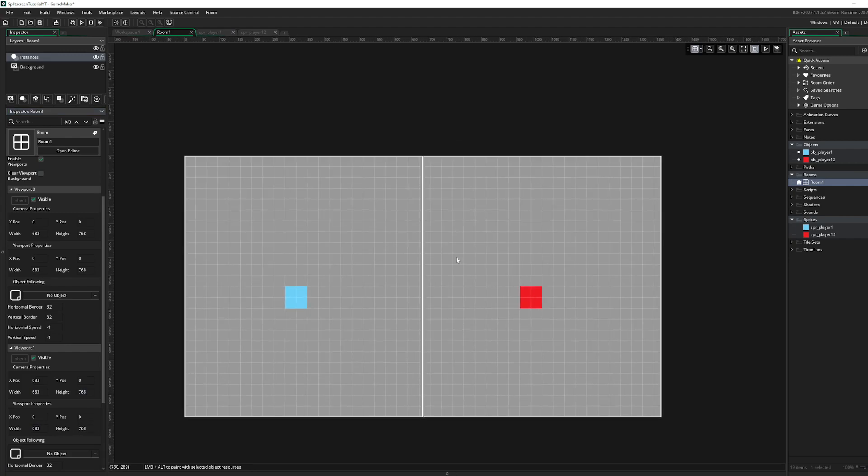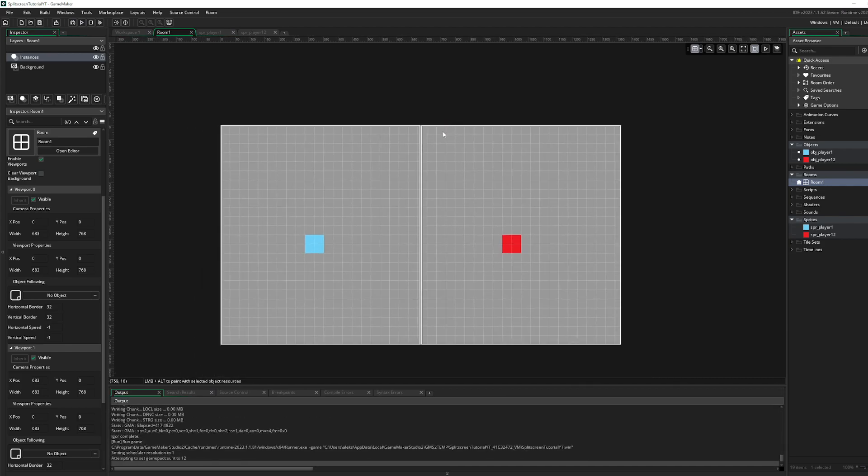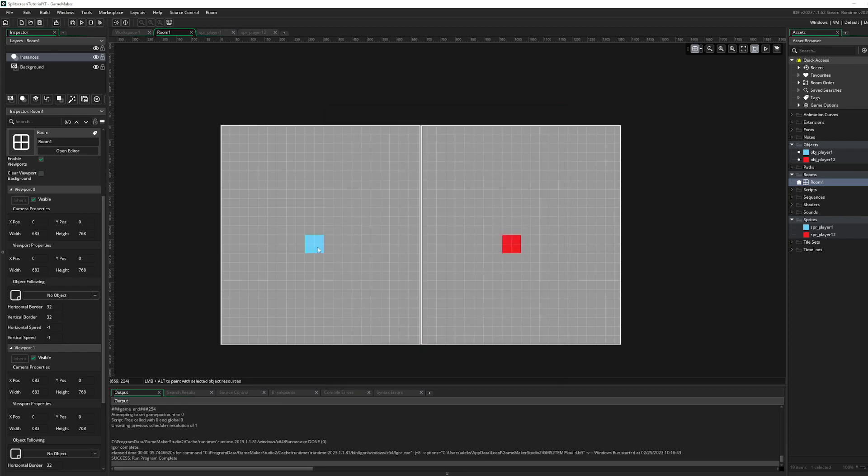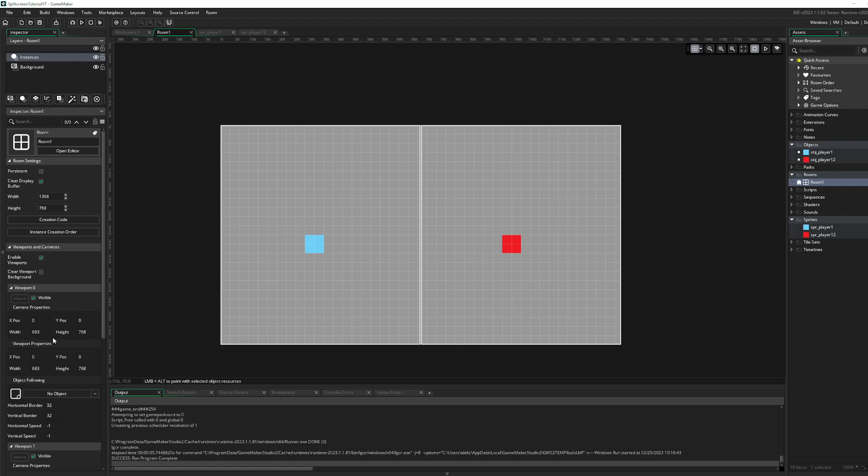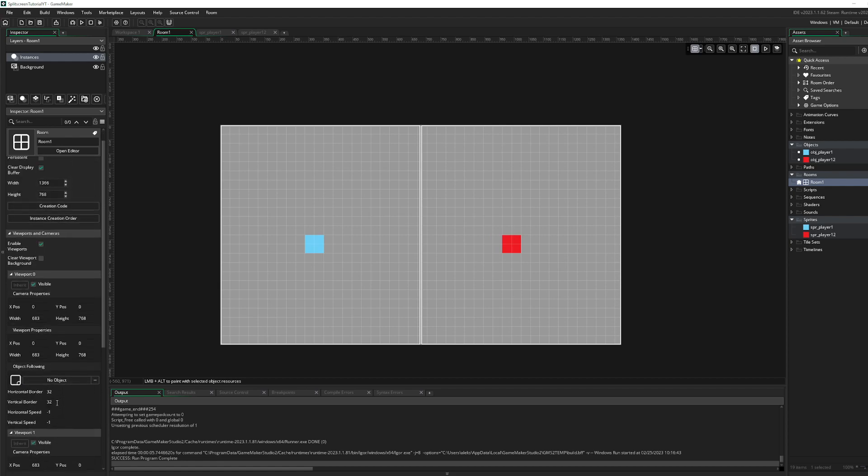Now if we press F5 over here to start the game, we can see it's not really working. And I'll tell you why. It doesn't because we can go over here and it's not following any objects, right?